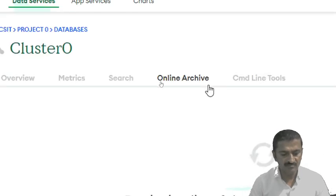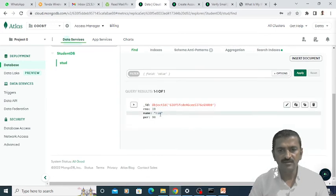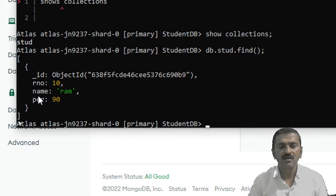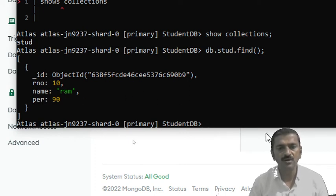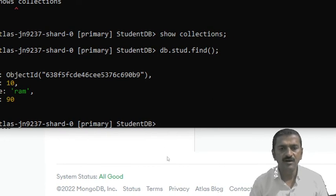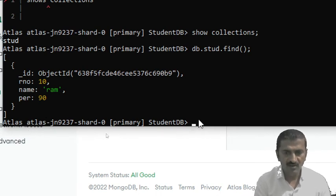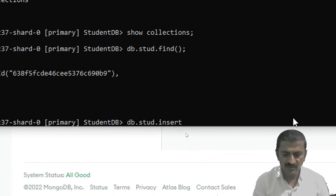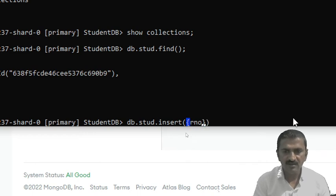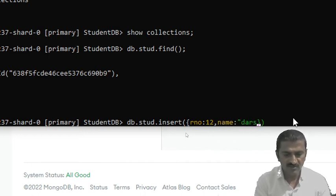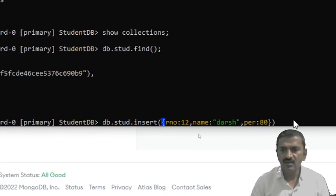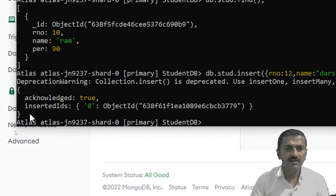Now suppose I want to insert one more record and want to see whether this record is added on the cloud server or not. So for that I am using the insert command. Here db.student.insertOne() — inside the curly bracket I specify roll number as 12, then the name as Darsh, and then percentage as 80. We will see whether this particular record is inserted in the database. It shows the message acknowledged true. I will insert one more record — specifying roll number as 30, name as Run, percentage as 95.